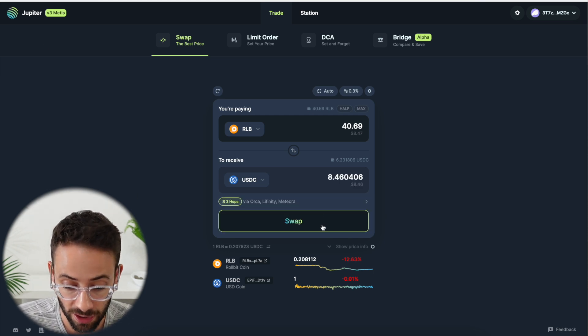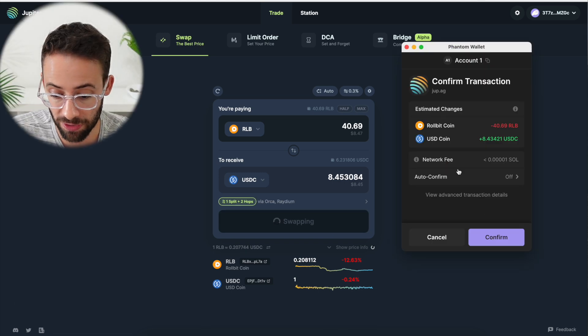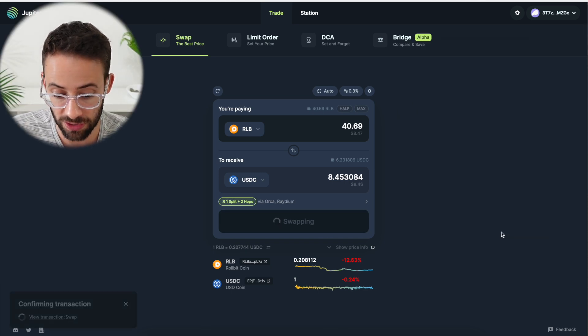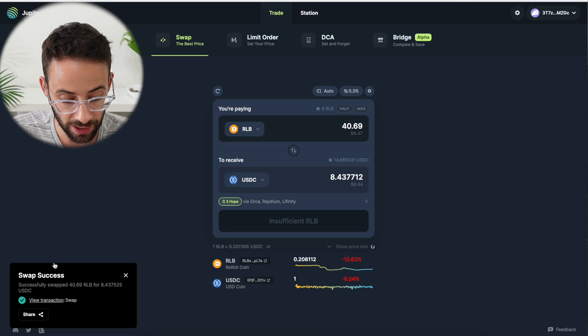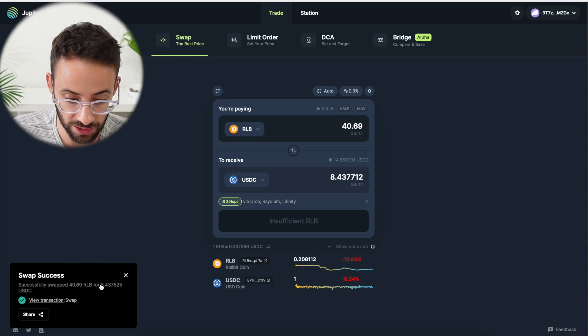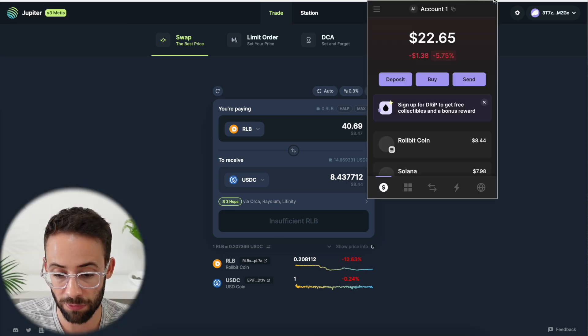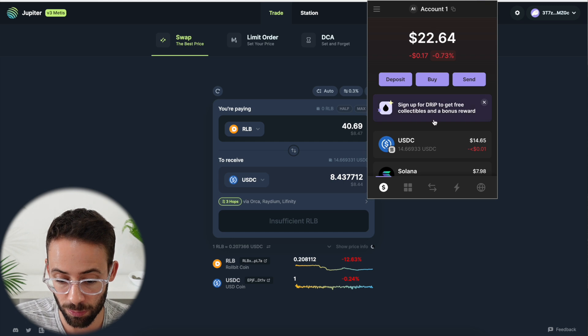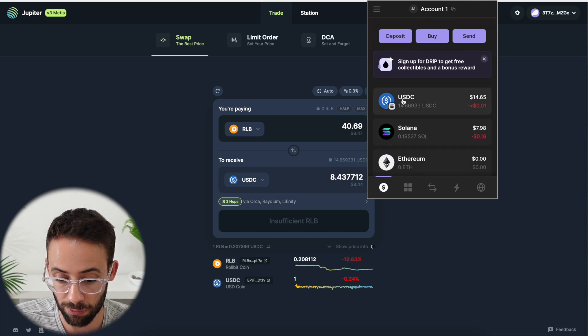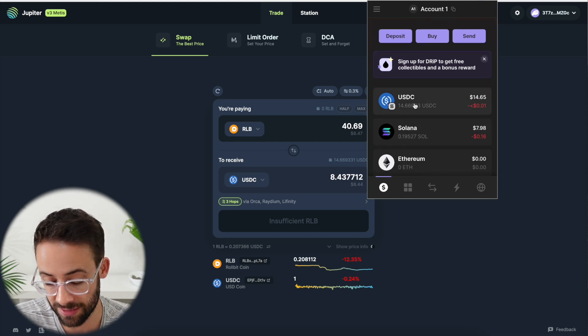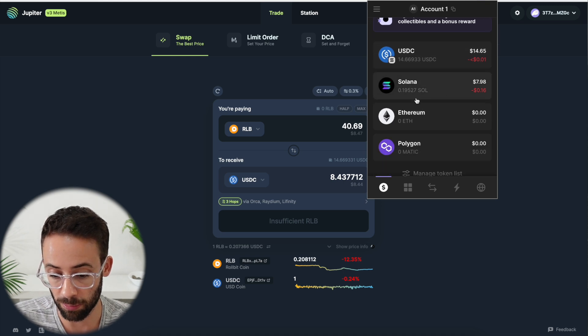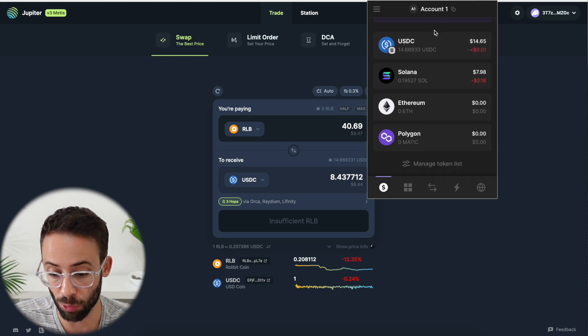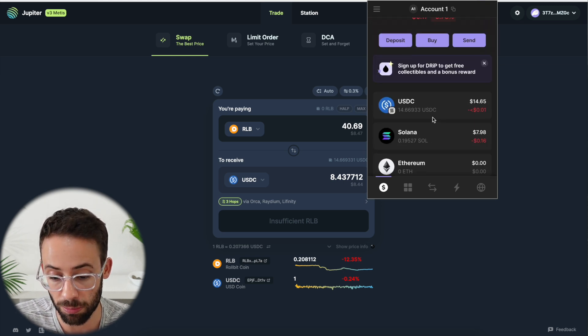So I'm going to go ahead and hit swap. It's going to pop up in my phantom wallet, asking me to confirm the transaction, which I will do. And in a couple of seconds, we can see that that transaction went through. Now, if I open up my phantom wallet, I can see that I have $14.66 of USDC and a little bit of Sol, but the Rollbit coin has disappeared because I swapped all of it.